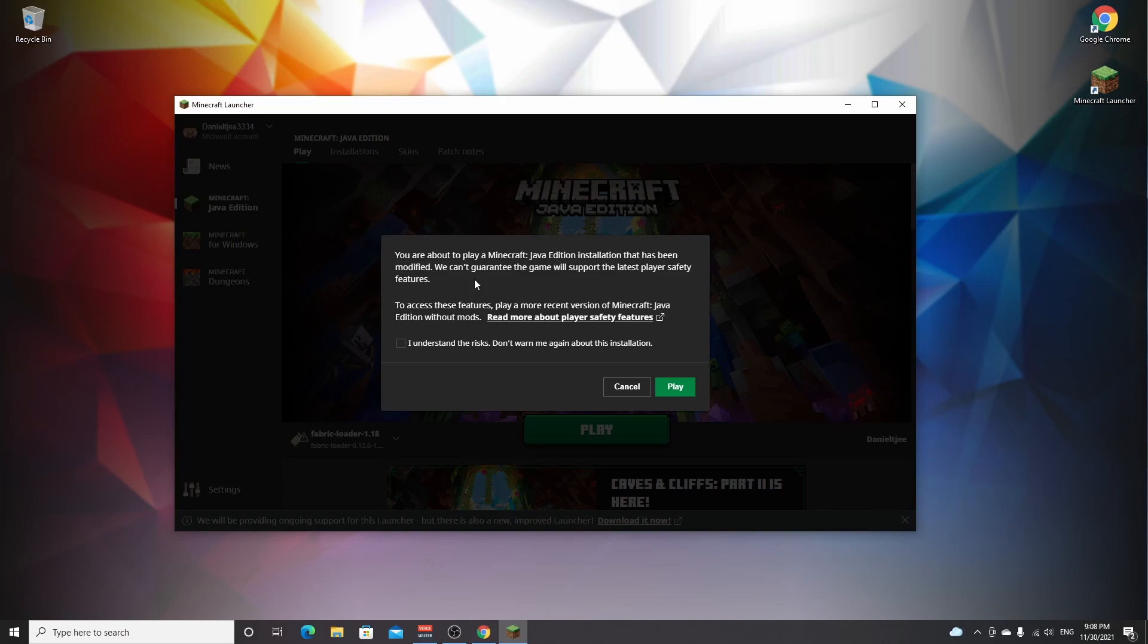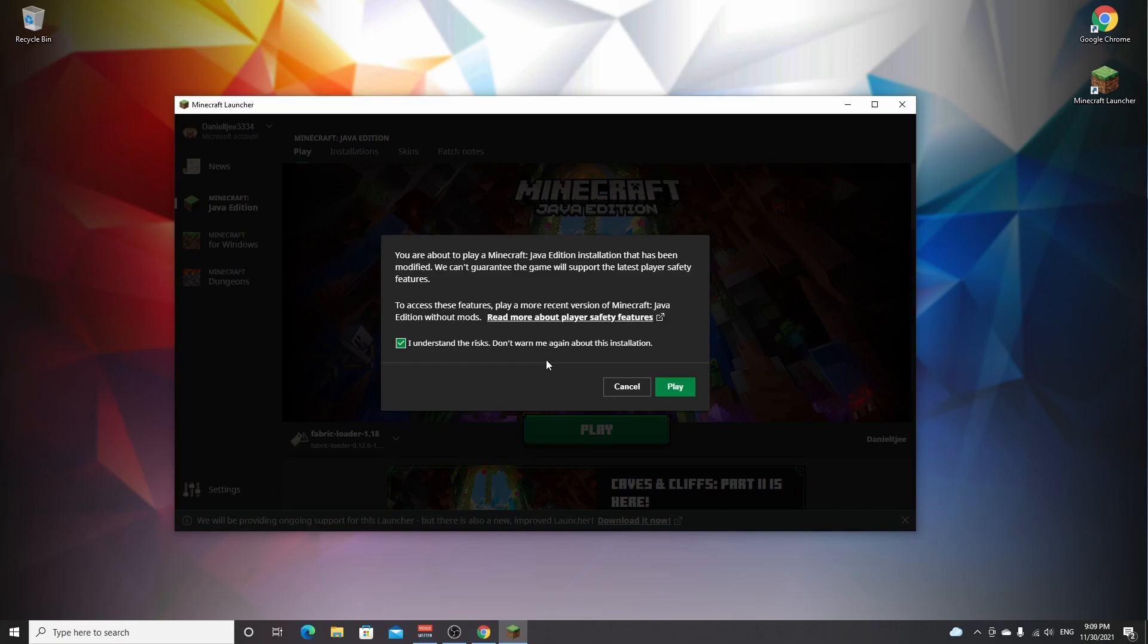You'll be shown this pop-up if you actually play anything but vanilla Minecraft for the first time. So the next time you launch Fabric, you won't see this again, but the first time you will. So you have to read this and see for yourself if you do understand the risks. Once you've read that and actually understand the risks of modded Minecraft, you can tick this box right here and click play.